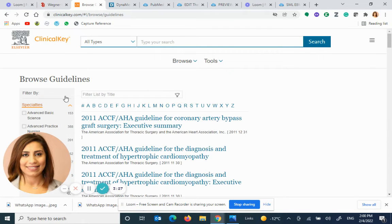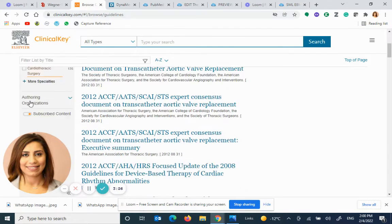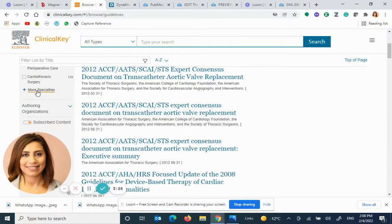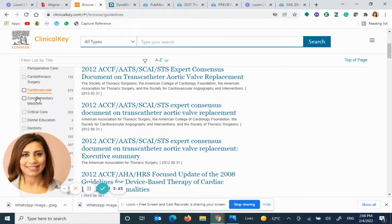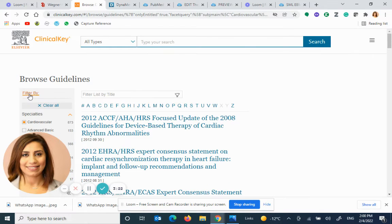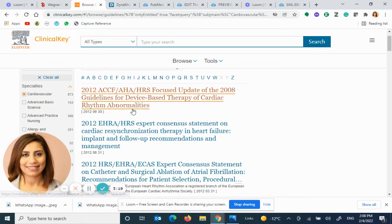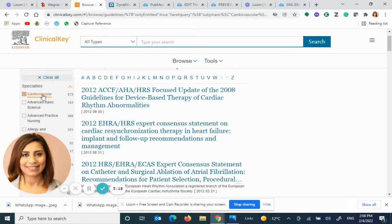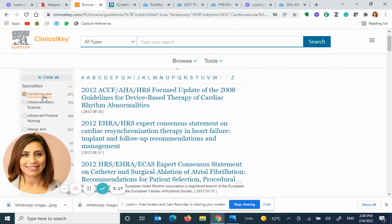Then go into the specialties — more specialties — and select cardiovascular. You get all the guidelines that are under the cardiovascular category.